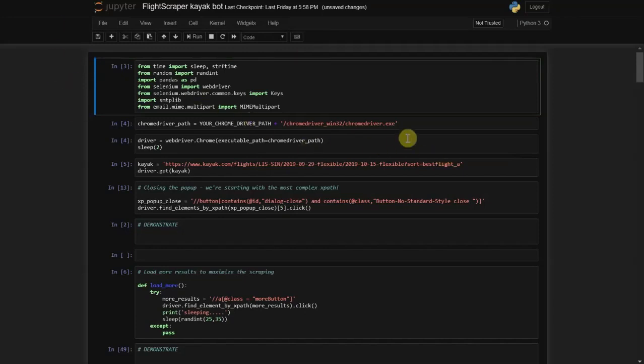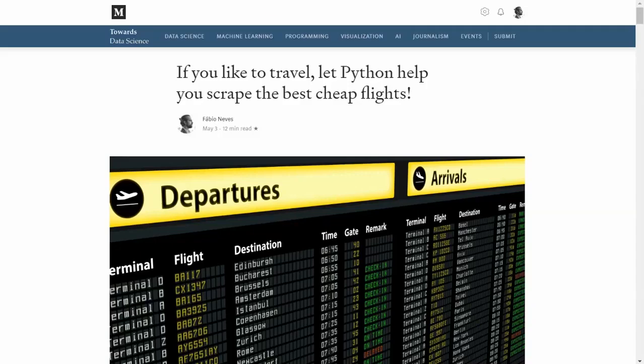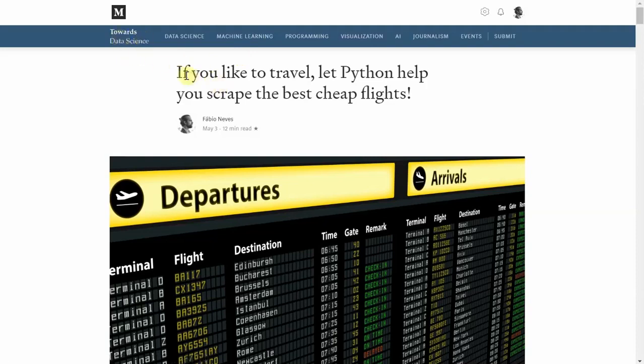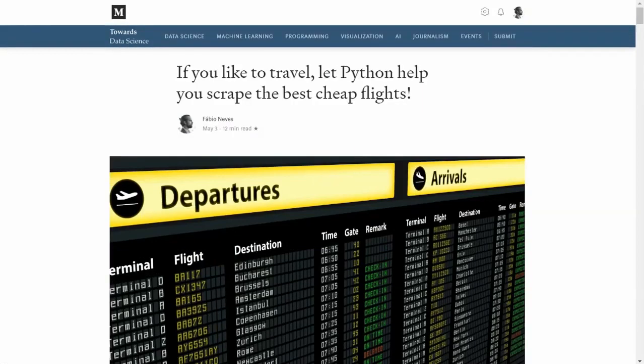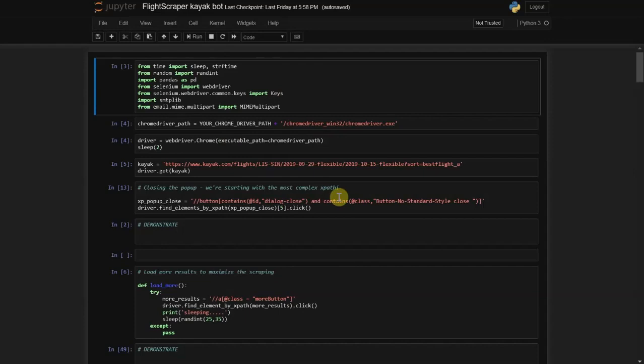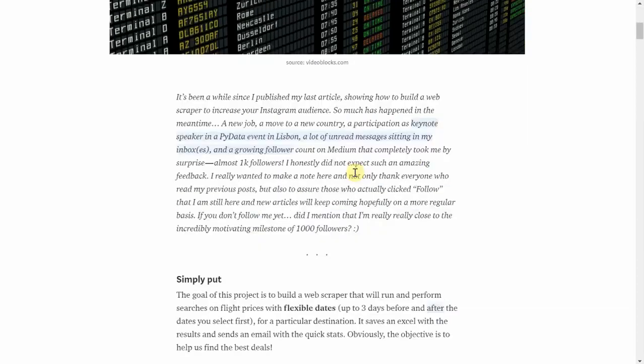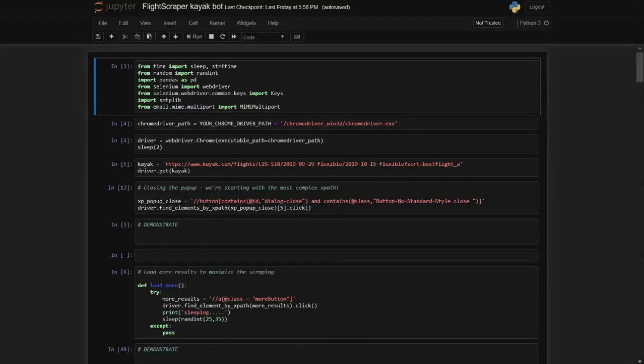Hello everybody and welcome to this video where I'm going to show you how to build a web scraper that will get you the prices of flights from Kayak.com. It's a follow-up on an article that I published on Medium and I think sometimes the text is not enough to explain certain things. I think it would be nice to have a video to help you, kind of a code along exercise. I would love to hear from you if you find this useful or not.